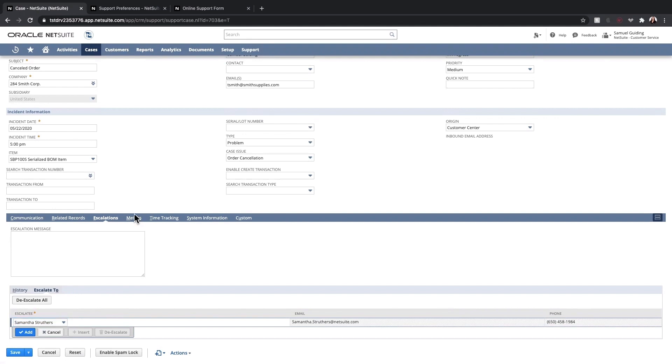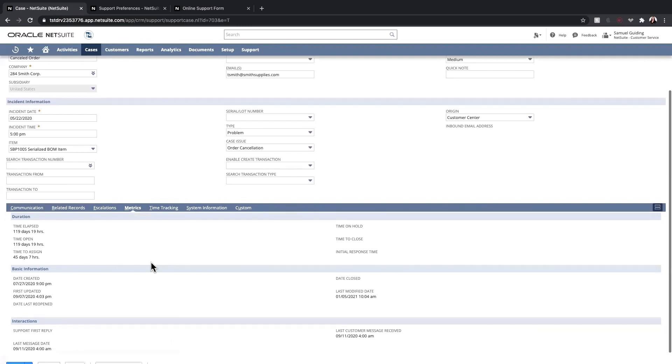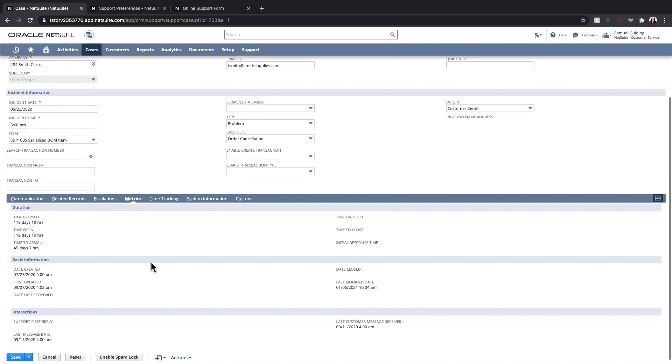Lastly, the Metrics sub-tab provides information like how long a case has been open, how long until the first response, as well as total time to close, and more.